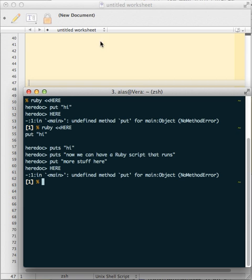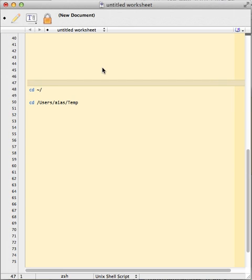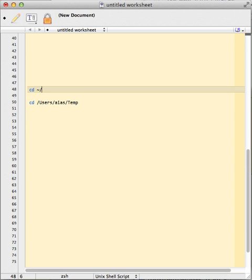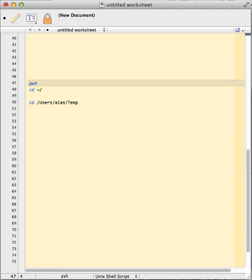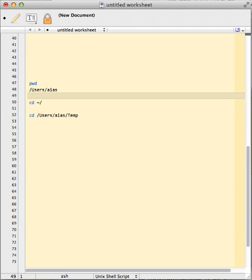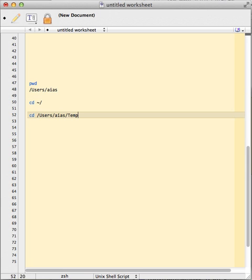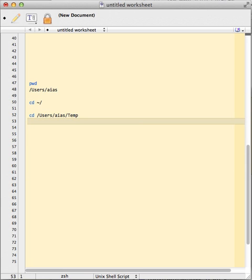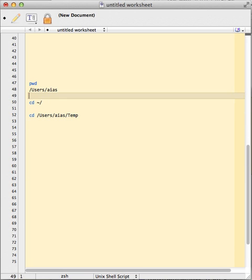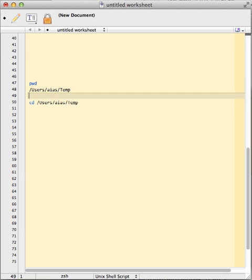The BBEdit shell worksheet gives us an interesting alternative. Say in this case I want to create a bunch of temporary files in a folder. Here I am in my home directory, and now I go into my temporary folder.